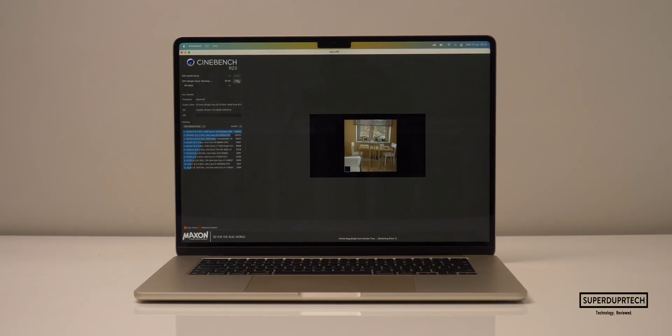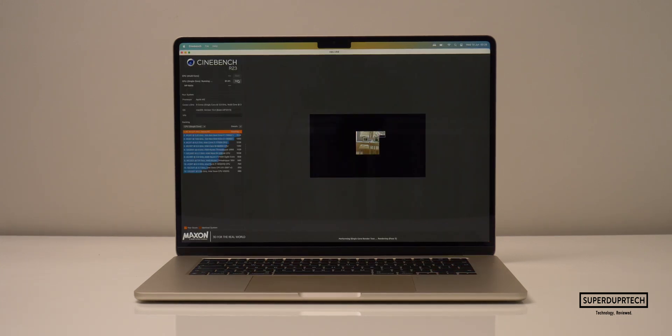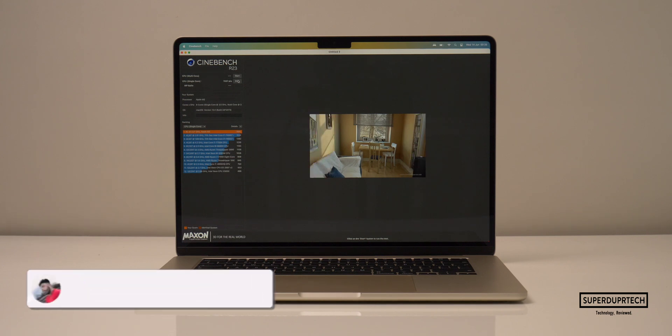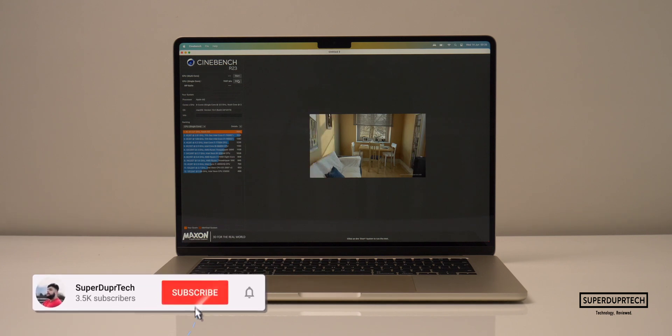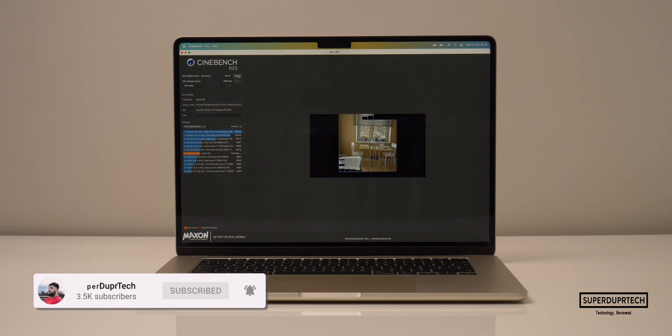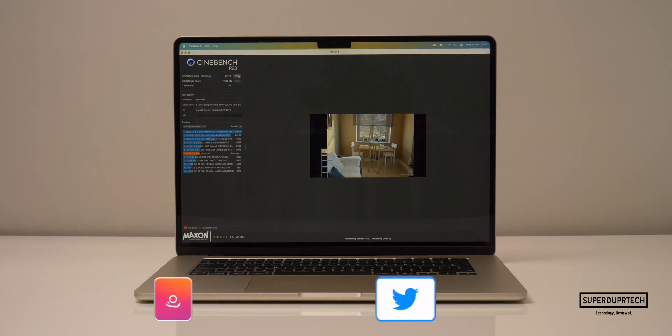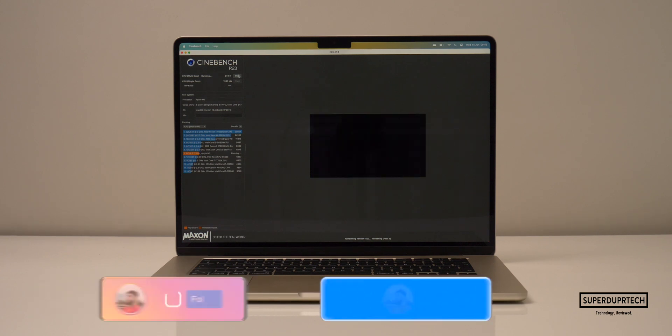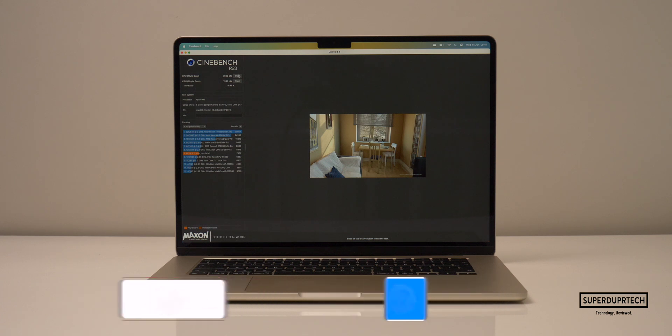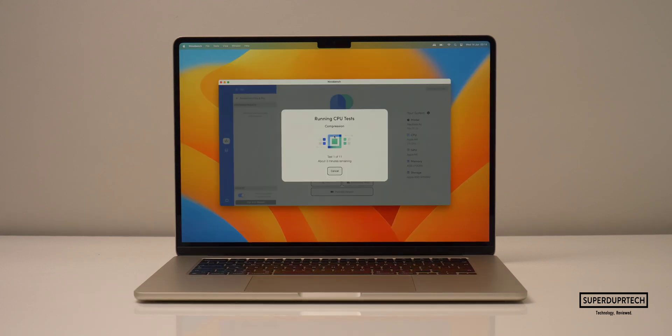Sticking with the trend of testing the CPU, I then ran Cinebench R23. And when running this test, I got a single core score of 1,597 and a multi-core score of 7,852, which gives us a ratio of 4.92.